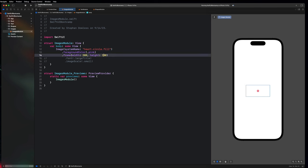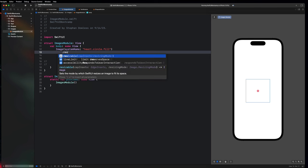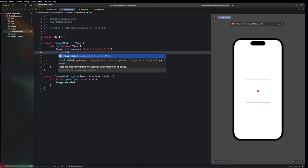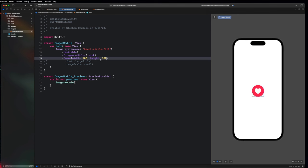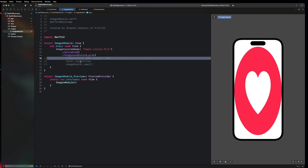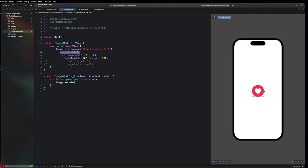I could change this to 200 by 200 and the box gets bigger, but ideally we want the image to actually fill out the frame. To do that, we have to add the modifier .resizable on the image. This specifies that the image is going to be able to resize to fit whatever frame we specify. Once we add that, it fills out the entire box, and whatever I change my frame to, the image will scale to fit that particular frame.